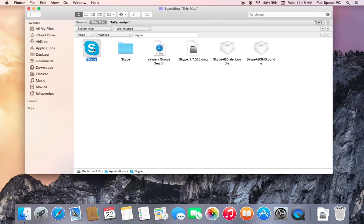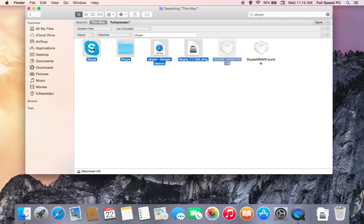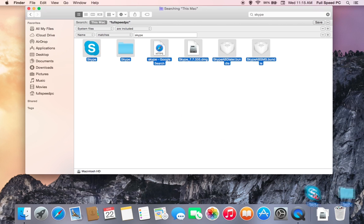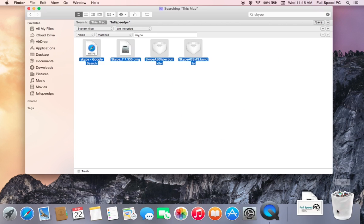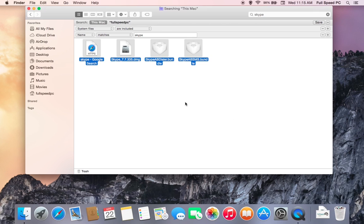So we just select everything, move it over to the trash bin and it will delete it all off the computer. And you can see it's gone. This works for any application.